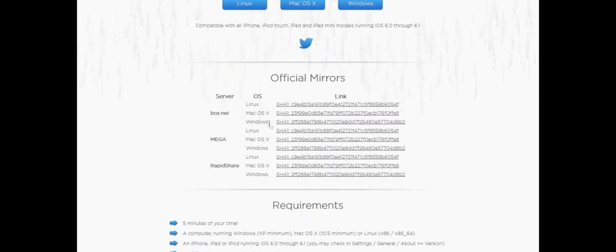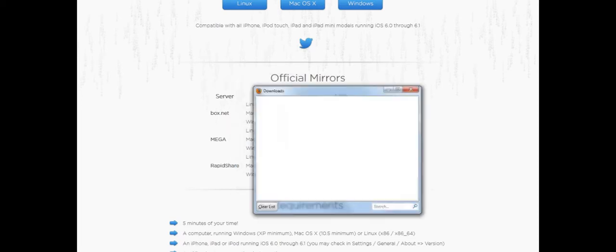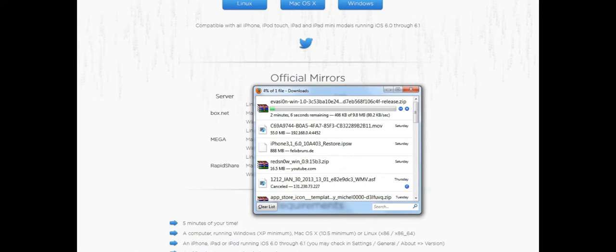You get these options right here: BoxNet, Mega and Aperture. I'm going to go ahead and click BoxNet for Windows. You're going to get a download prompt — go ahead and open it or save it, it doesn't matter which.